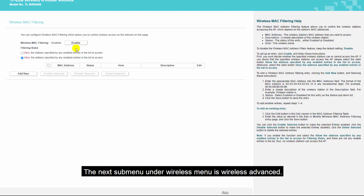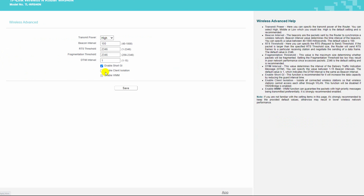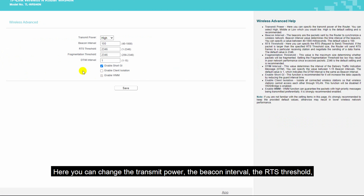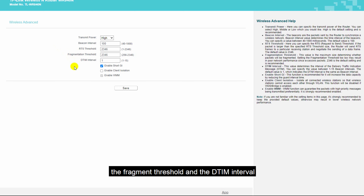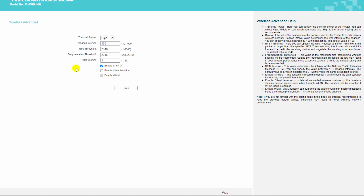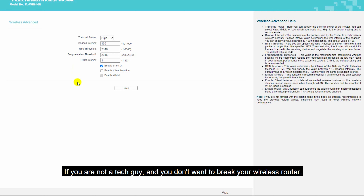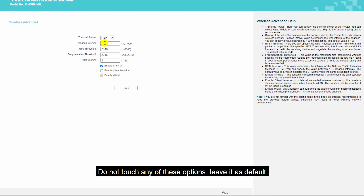The next sub-menu under the wireless menu is wireless advanced. Here you can change the transmit power, the beacon interval, the RTS threshold, the fragment threshold, and the DTIM interval. If you are not a tech person and don't want to break your wireless router, do not touch any of these options — leave them as default.